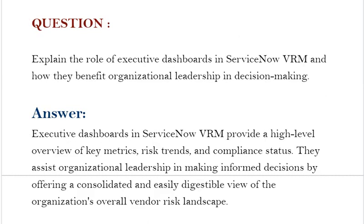Our next interview question based on vendor risk management is: Explain the role of executive dashboards in ServiceNow VRM and how they benefit organizational leadership in decision making.